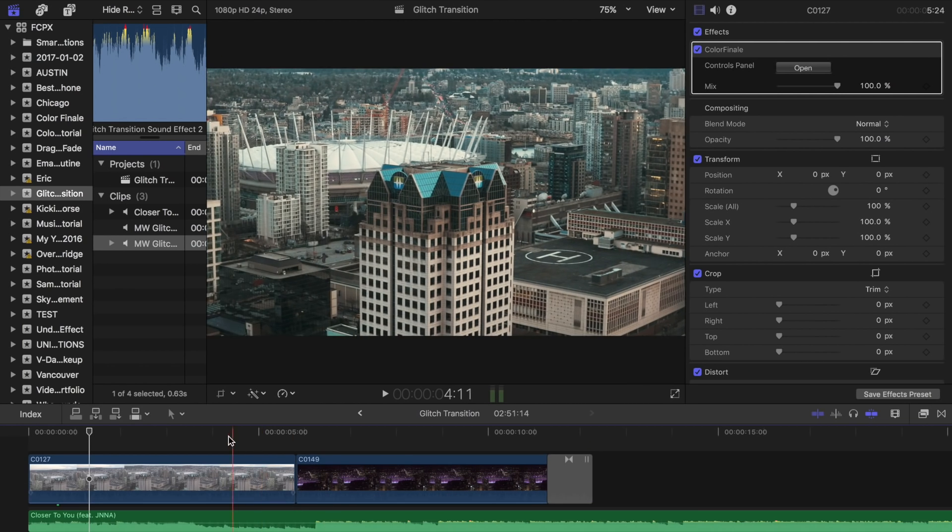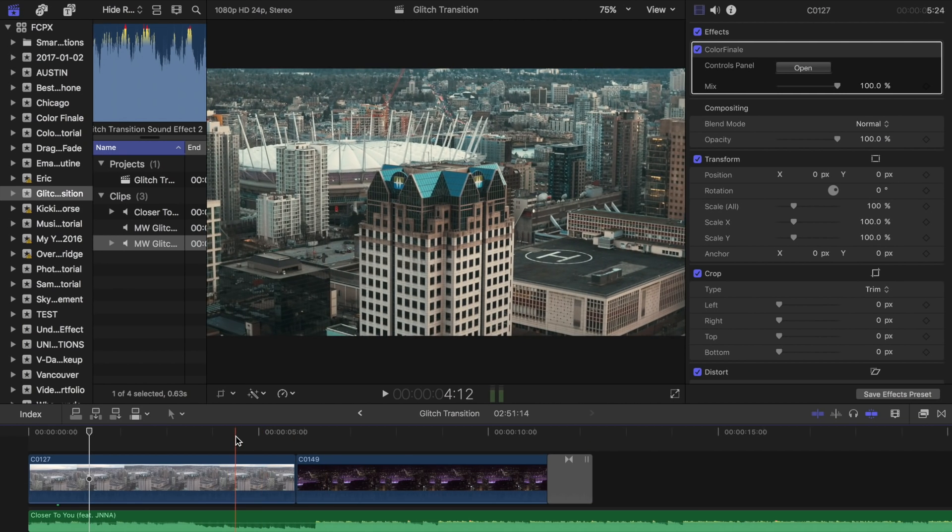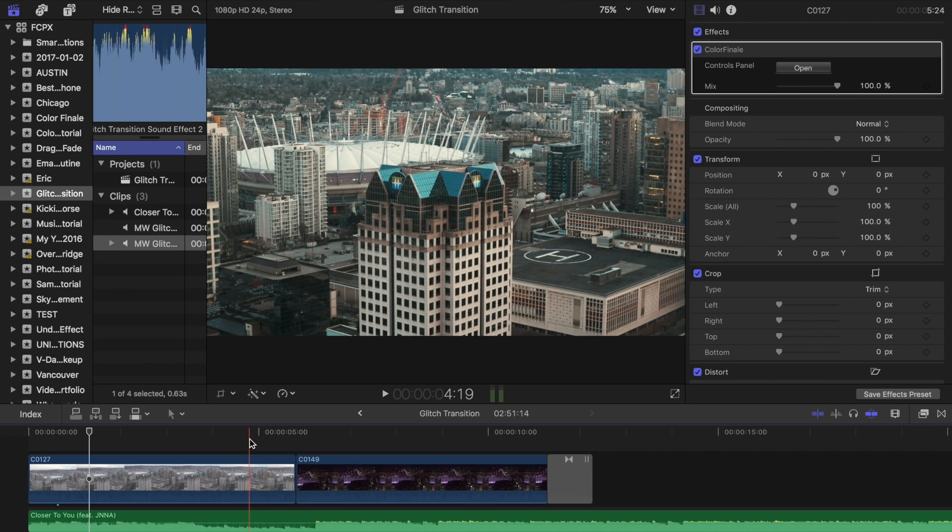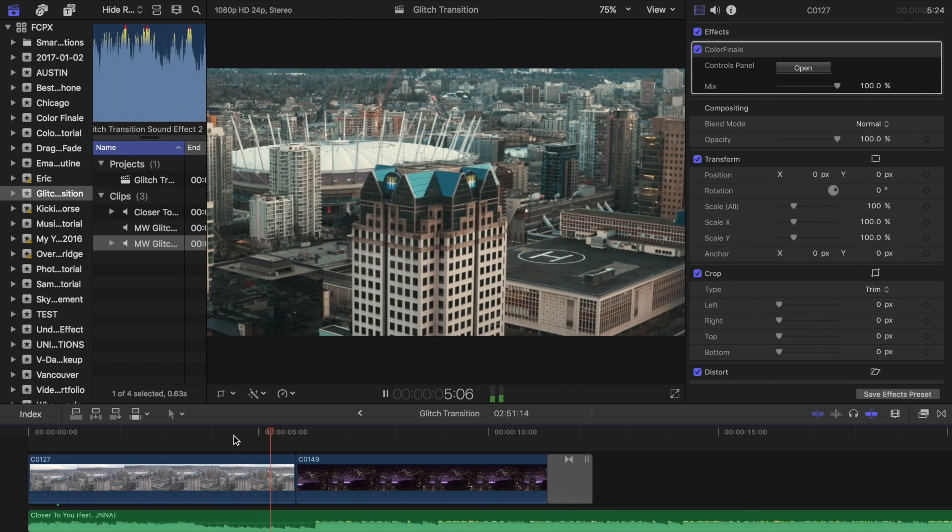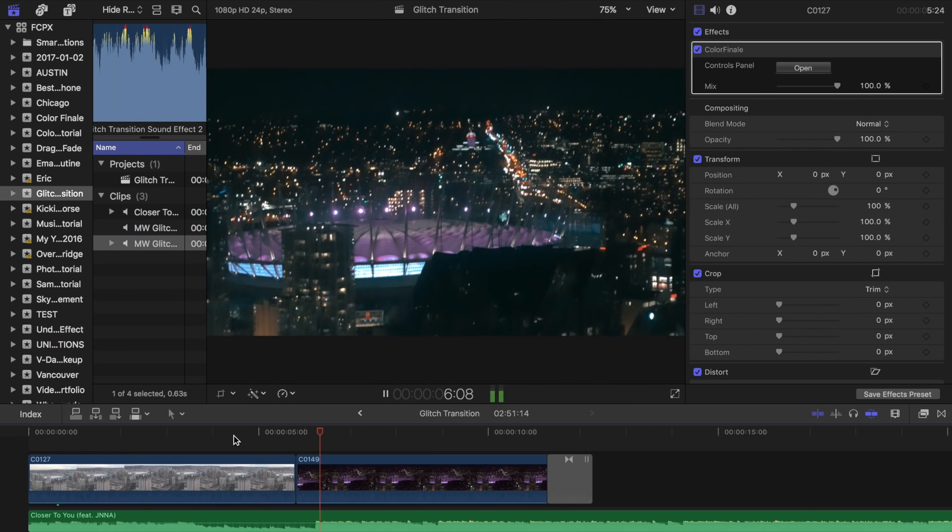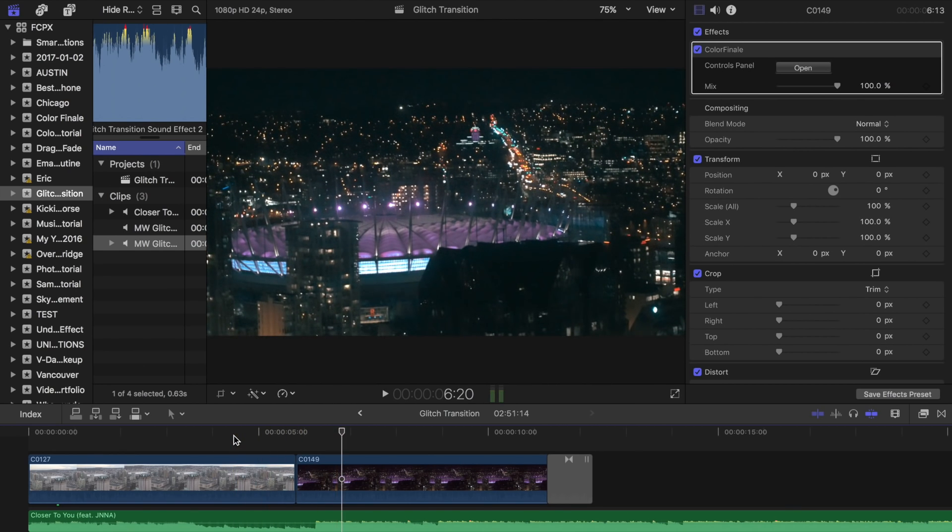So we have two clips arranged here. This is from Vancouver, the Vancouver Lookout of BC Place, which is their big arena that they have. So the shot goes from daylight and then sort of jumps to nighttime, which I thought was pretty cool. But on its own, it's a little boring.